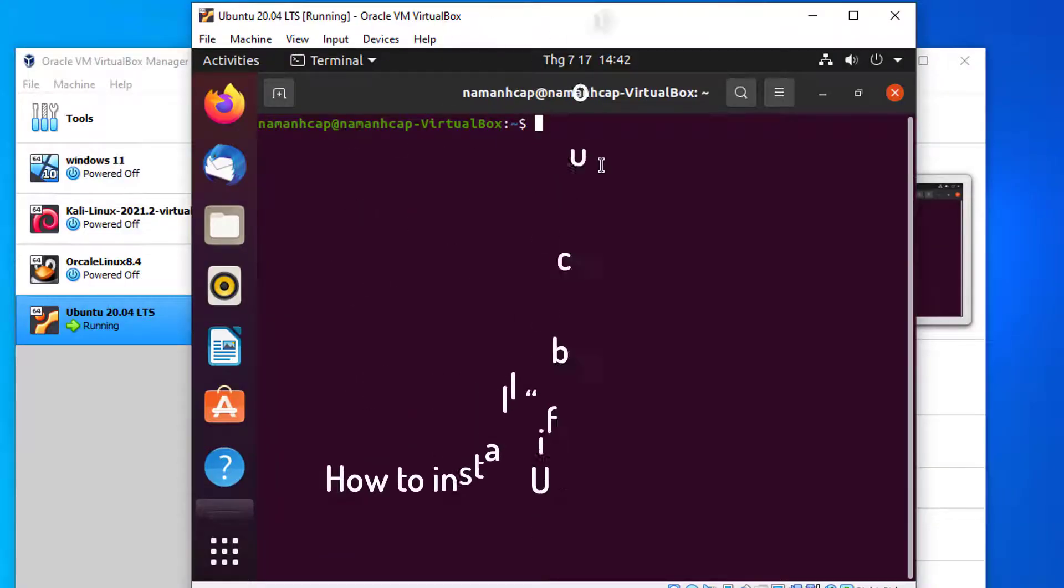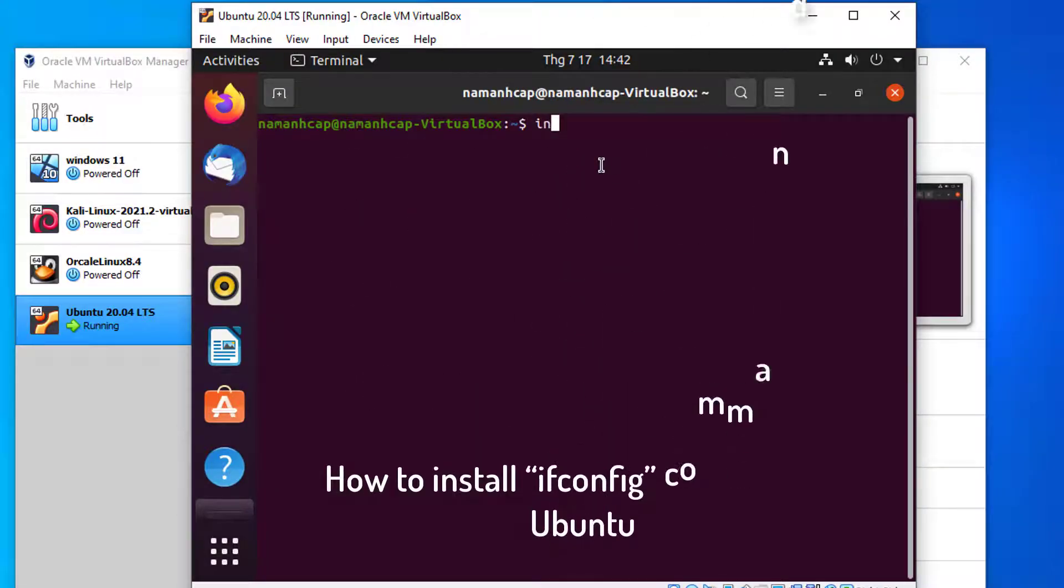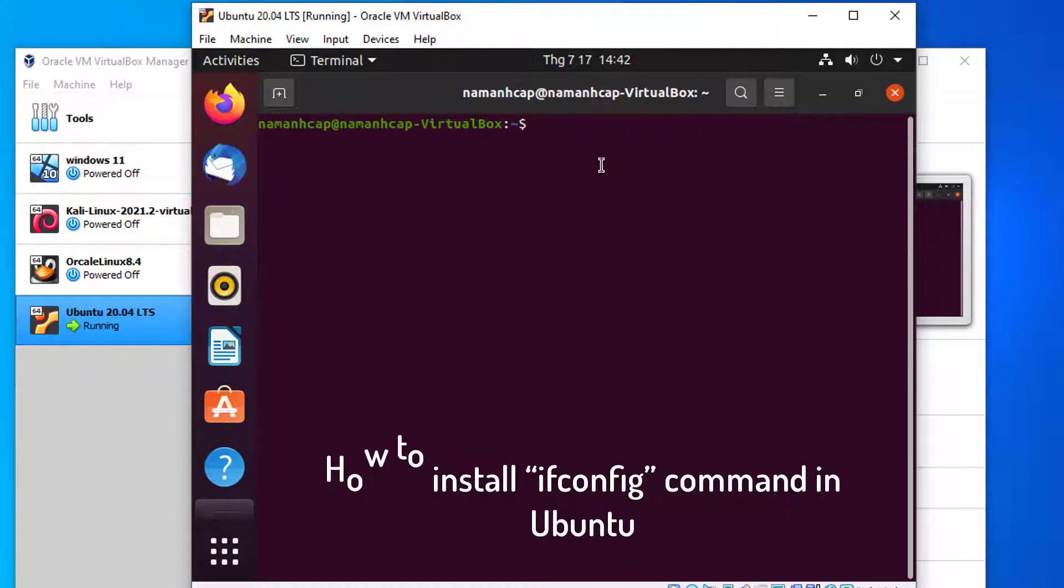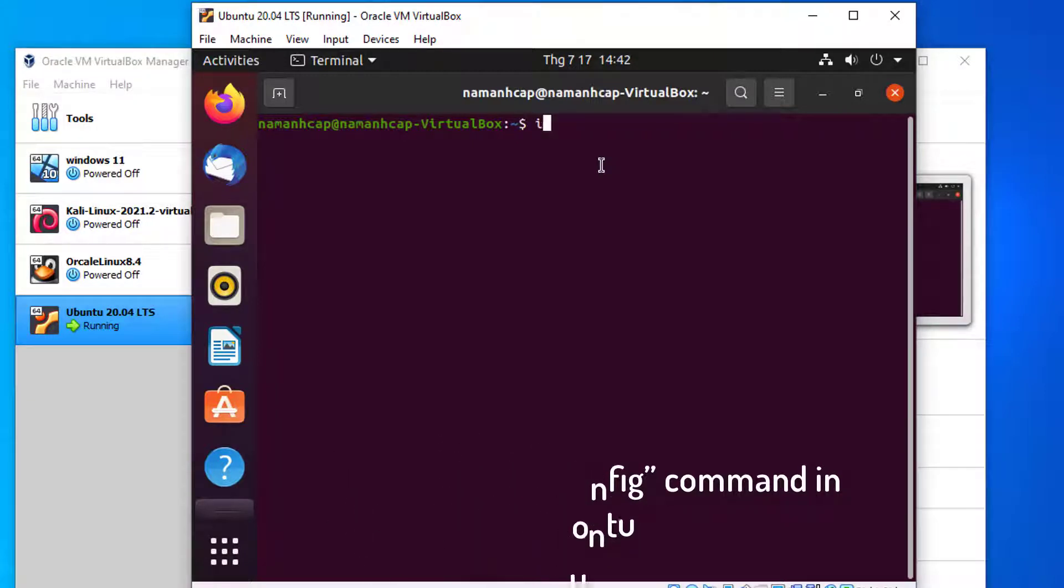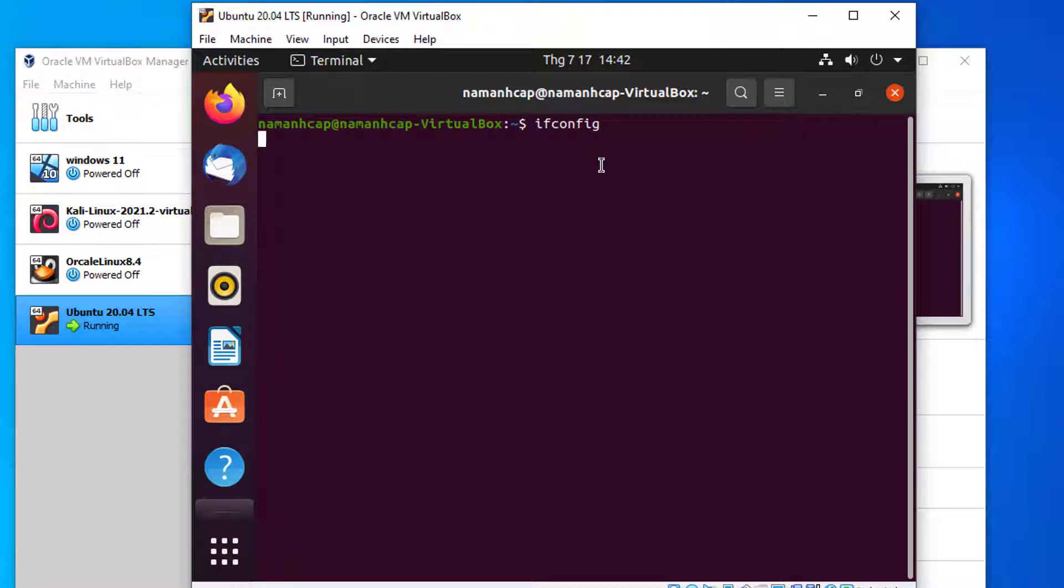Hi guys, this video will show you how to install the ifconfig command in Ubuntu. If I type ifconfig, it says the program ifconfig is currently not installed. So if you want to install it,